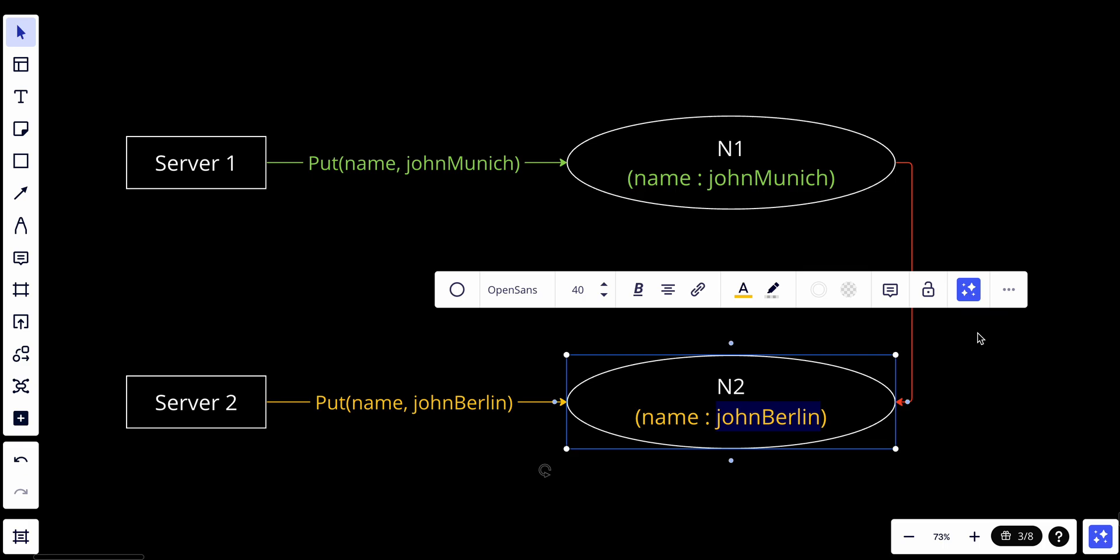How can we solve this? We can use versioning. Versioning is a common technique used in distributed systems to help resolve data inconsistency among replicas. It allows the system to keep track of different versions of data items and determine which version is most up-to-date or most relevant at a given time.